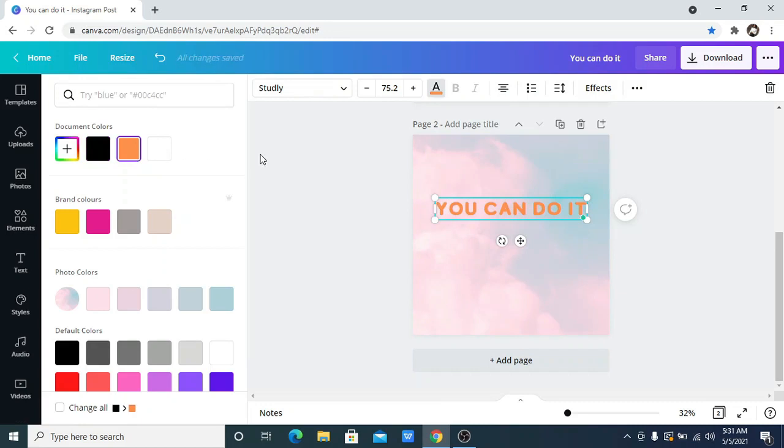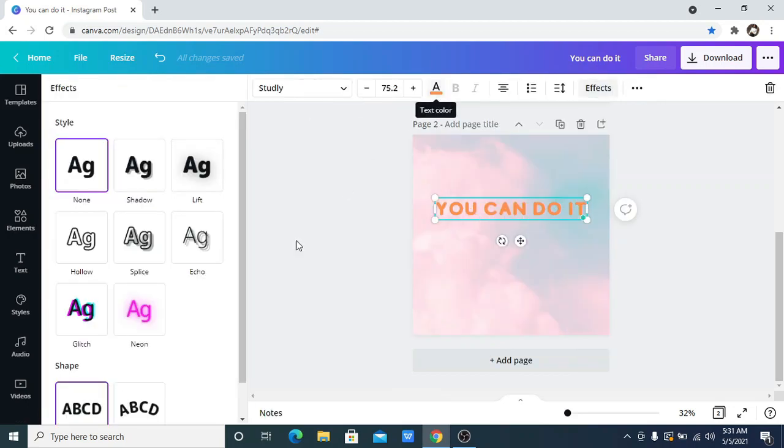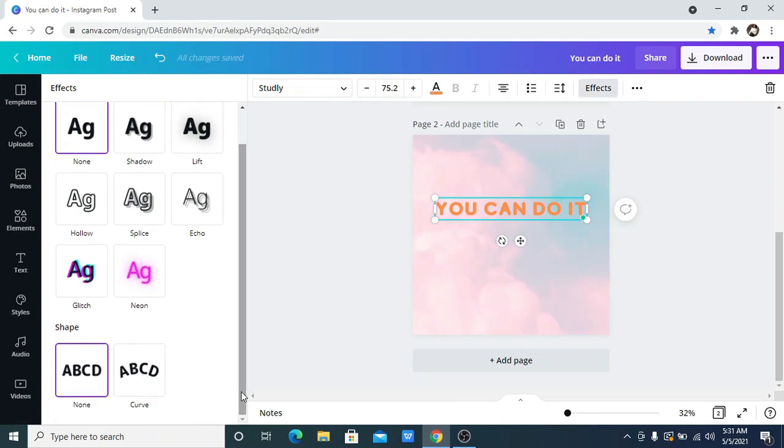So the next thing to do now is to go to your effects, which is where you can see my cursor, and now I am going to go to the curve. Now you can see that this looks a little different. That's because right now Canva allows you to add effects and still add shape, so you can add any of these effects and still add your curve.